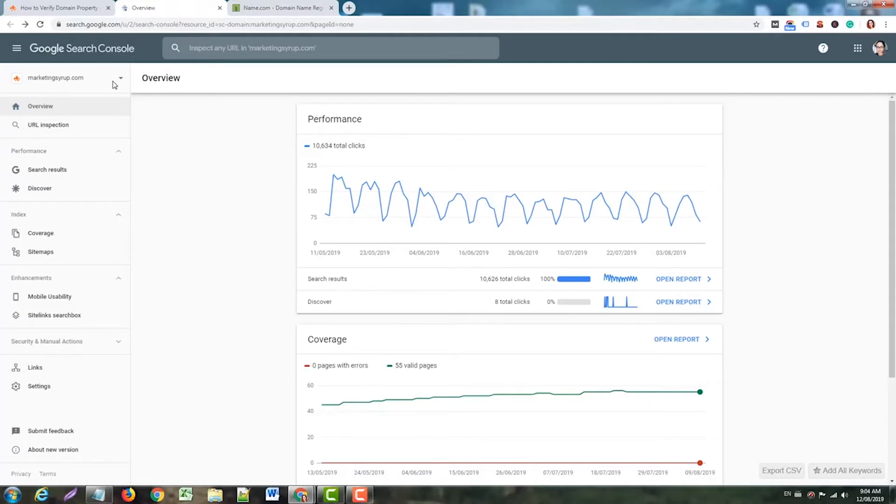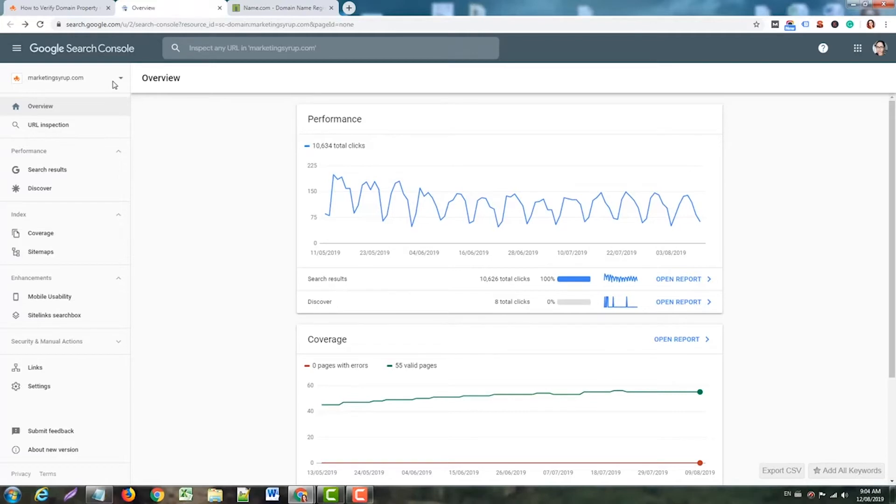You need to verify your domain property only in one Google Search Console, and then you can give permissions to other users. The reason I'm doing this again in another Search Console is to show you how it's done, but basically you only need to do it once.